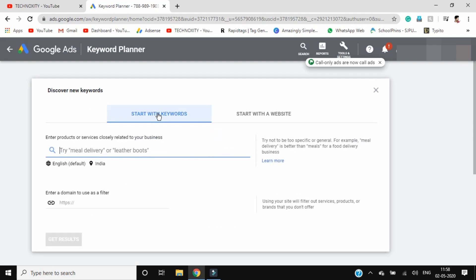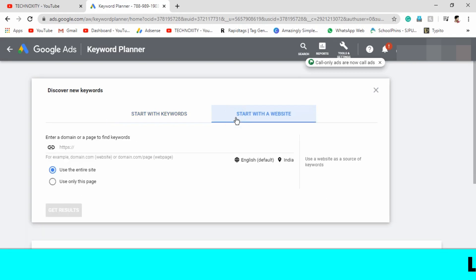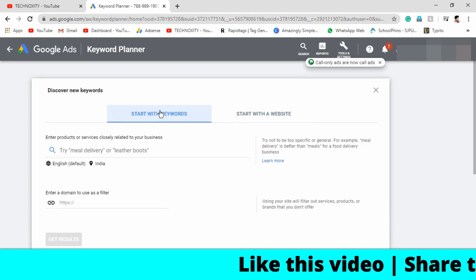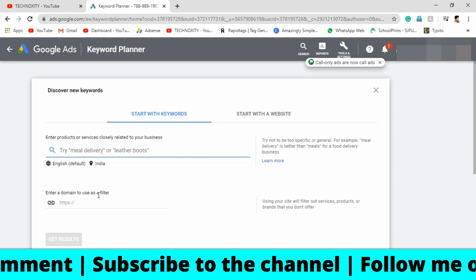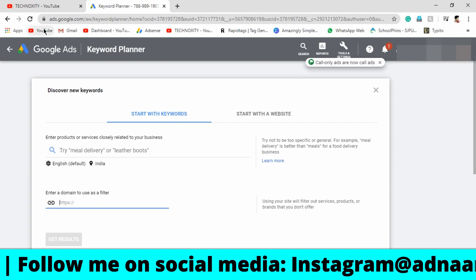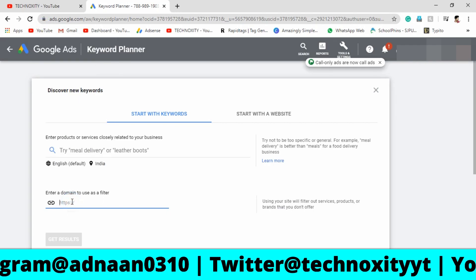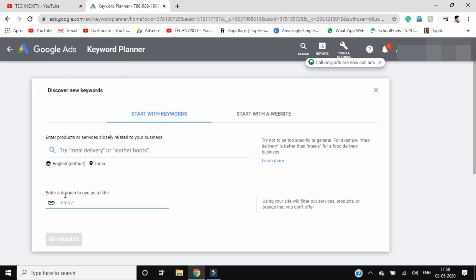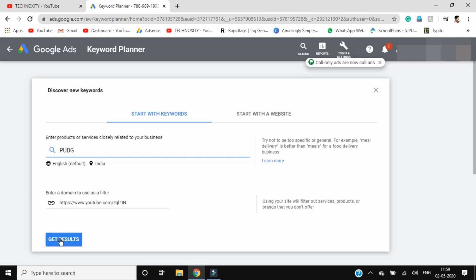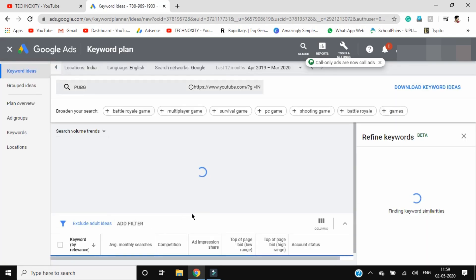Click on the arrow mark here. There are two options: Start with Keywords or Start with a Website. Click on Start with Keywords. You can also copy the link of YouTube and paste it here as a filter. Then search for a keyword. Let's search for PUBG as it's trending. How much do gaming channels that play PUBG earn? You'll get a fair idea here.